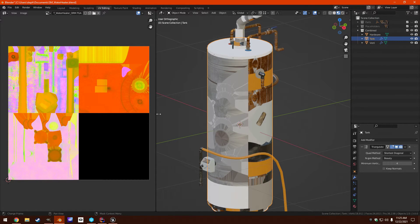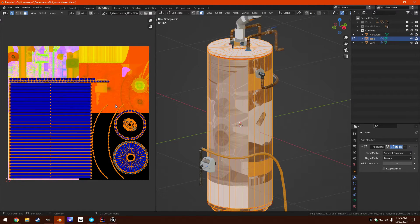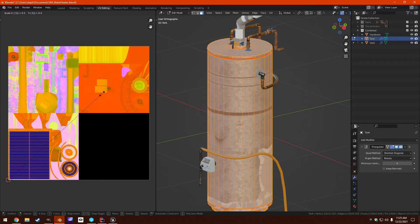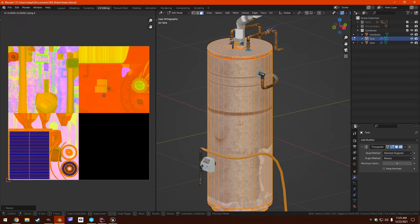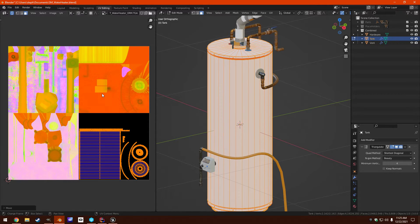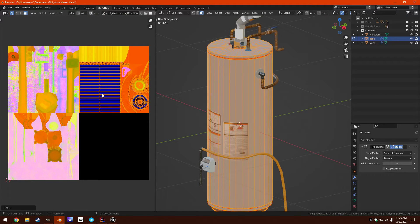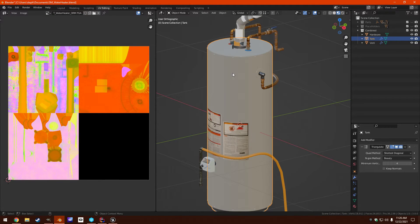We go to the tank, edit its UVs. Go A, S, 0.5, G, X, 0.5, G, Y, 0.5. Now those are in the right place.